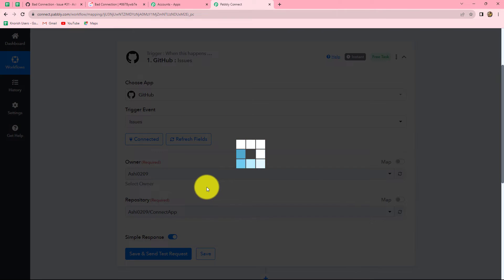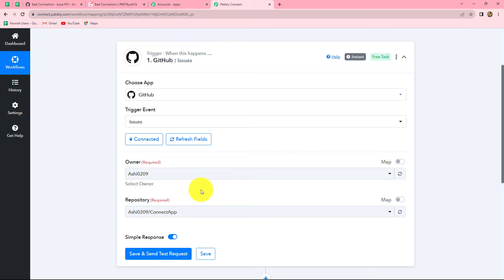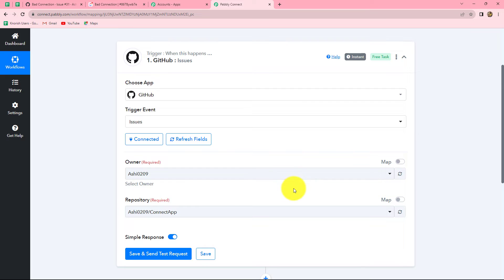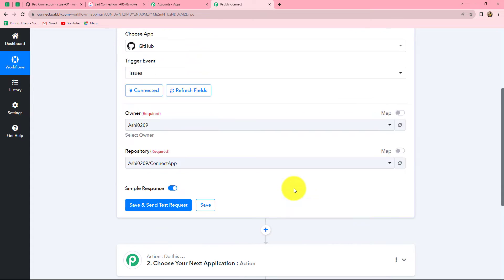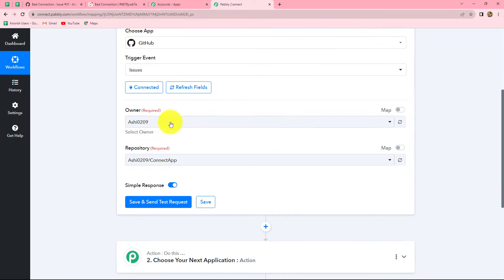As we have clicked on Authorize Pabbly, our authorization has become successful. Because I was already logged into my GitHub account, the connection with Pabbly Connect was easy and simple. Always keep in mind to stay logged into your applications before making a connection with Pabbly Connect. Now let's move on — the owner is already selected.